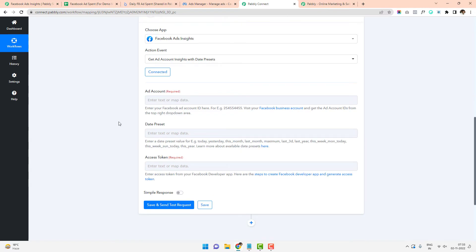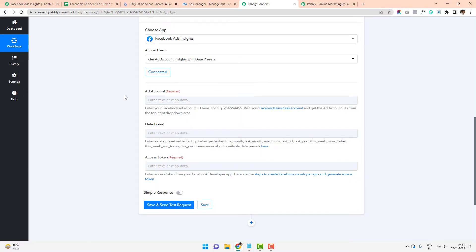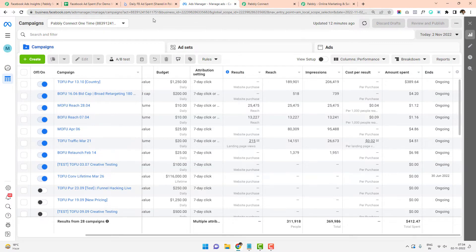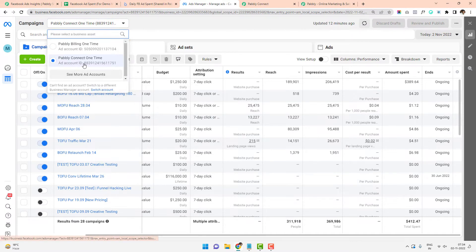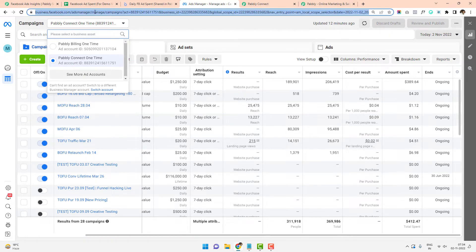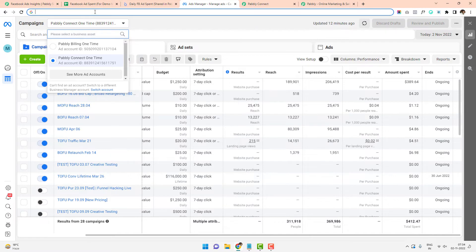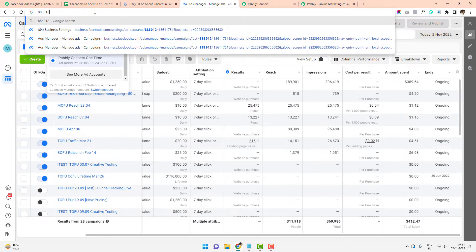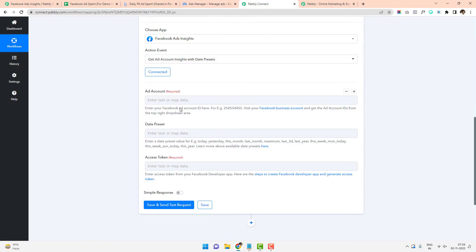Click on Connect. You have to fill out three fields: first is the Ad Account ID — visit your Facebook Business Account and get the ad account ID from the top-right drop-down area. I go to business.facebook.com/ads-manager and copy the ad account ID, which is 883912415611751, and paste it into the field. Second is the date preset — today, yesterday, this month, etc.